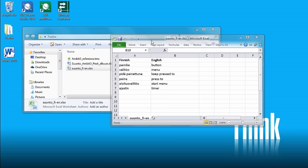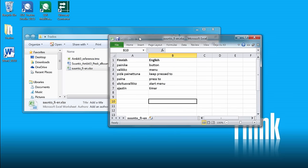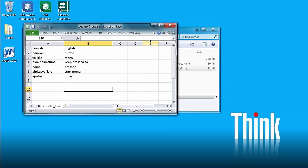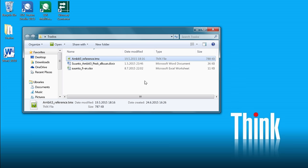Next, we have some sample terminology in the form of an Excel spreadsheet. So we only have two columns, one for Finnish terms and the other one for the corresponding English terms. And finally, we have a reference TM in the TMX format that we will be using for concordance search purposes.